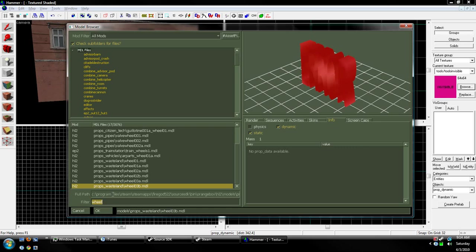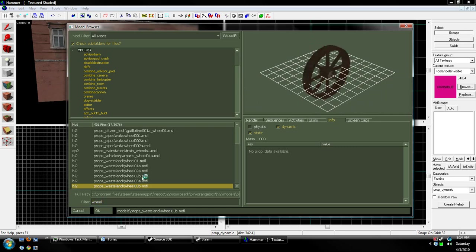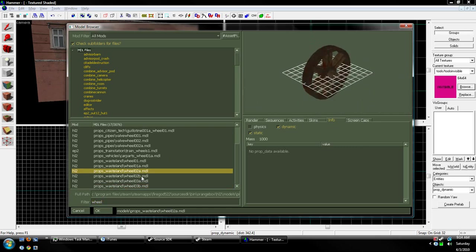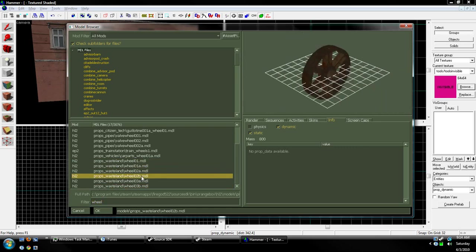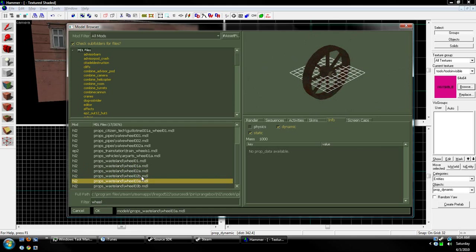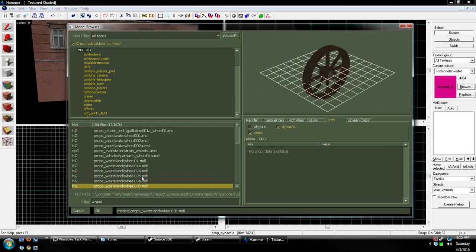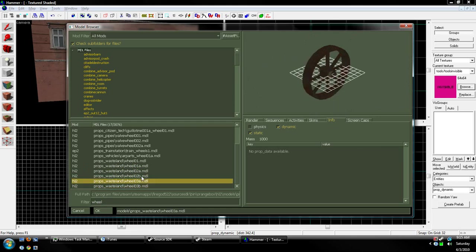When you hit Browse, filter for wheel or whatever you want to rotate. I'm going to be using a wheel, and I'm going to use Wheel 03A from Half-Life 2.